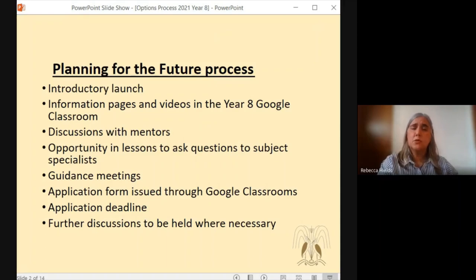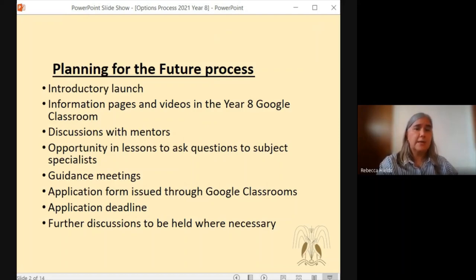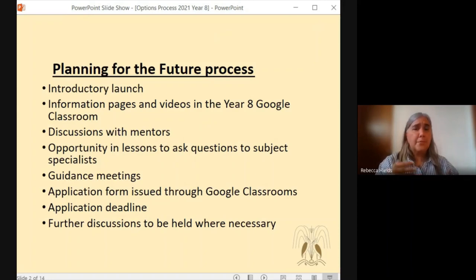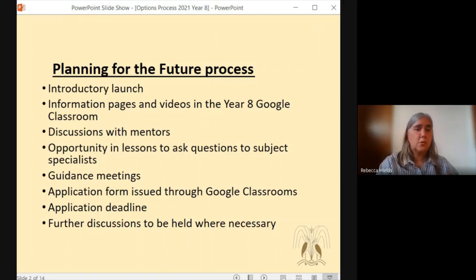There will also be some subject information. In their Year 8 Google Classroom, students will find folders that have got each subject in, including videos and information forms. This will be followed by discussions with their mentors to allow the students to talk through their decisions and to talk through any questions that they may have. They'll also have the opportunity in subject lessons to ask questions and to speak to their subject specialists.